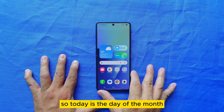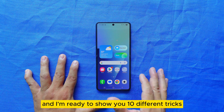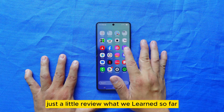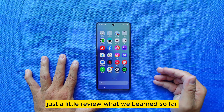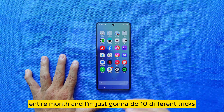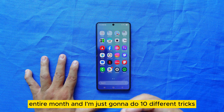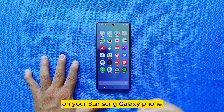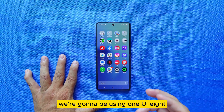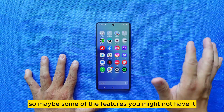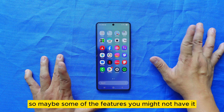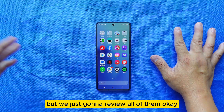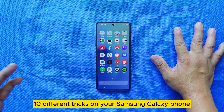Today is the day of the month and I'm ready to show you 10 different tricks — a little review of what we learned this entire month. I'm going to do 10 different important tricks on your Samsung Galaxy phone. We're going to be using One UI 8, so maybe some of the features you might not have, but we're going to review all of them.